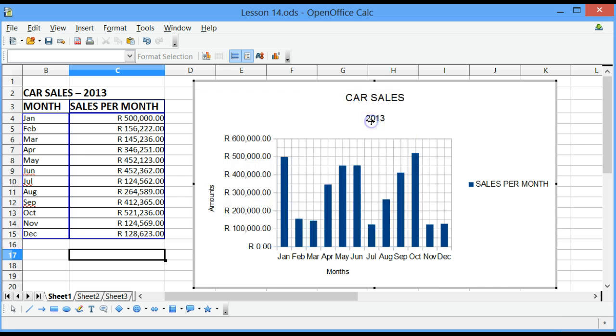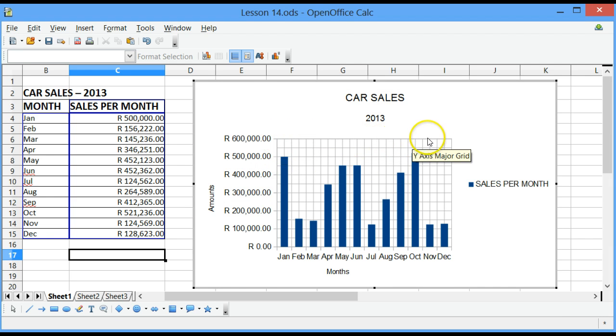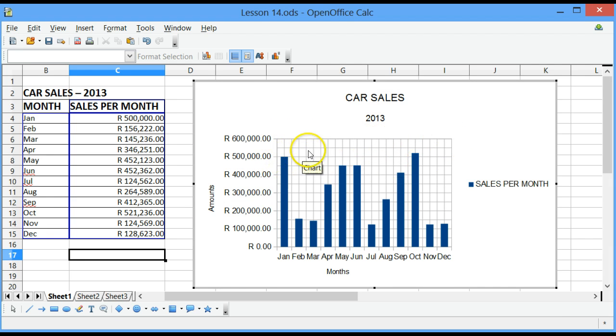Thereafter, click on OK and you will find that you will have major grid lines which are a bit darker than the minor grid lines.